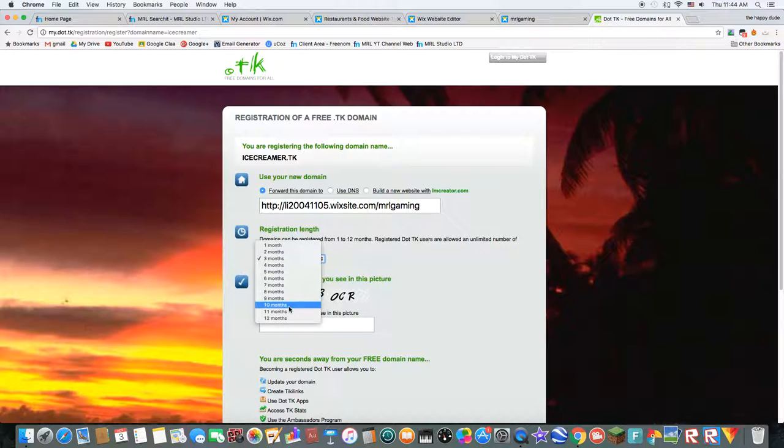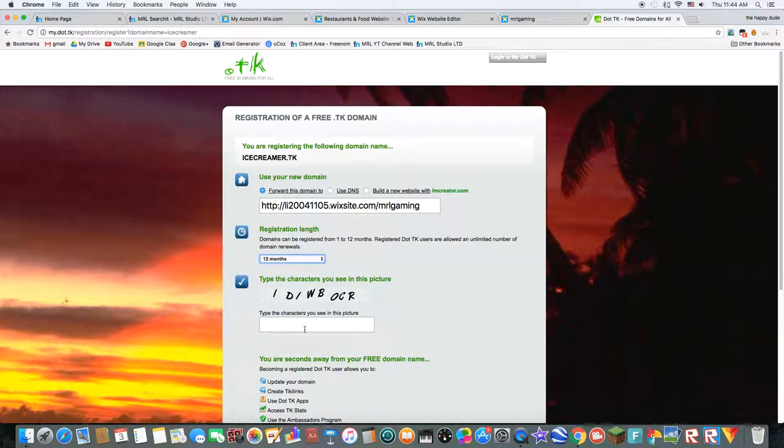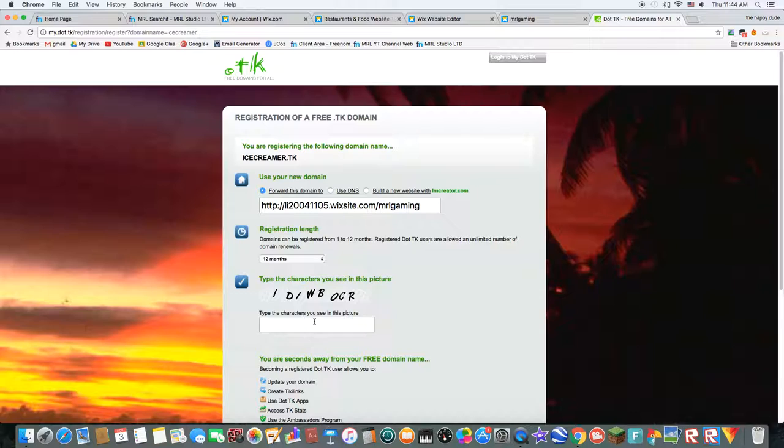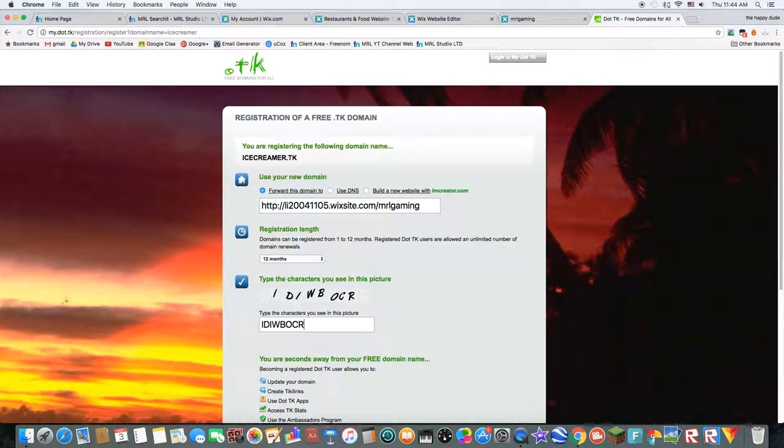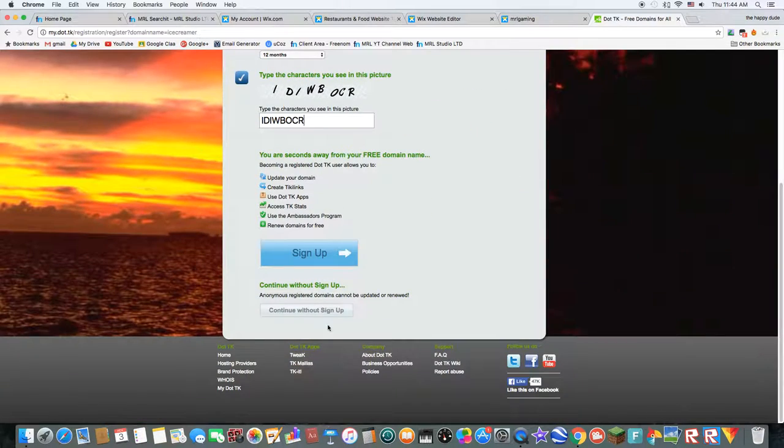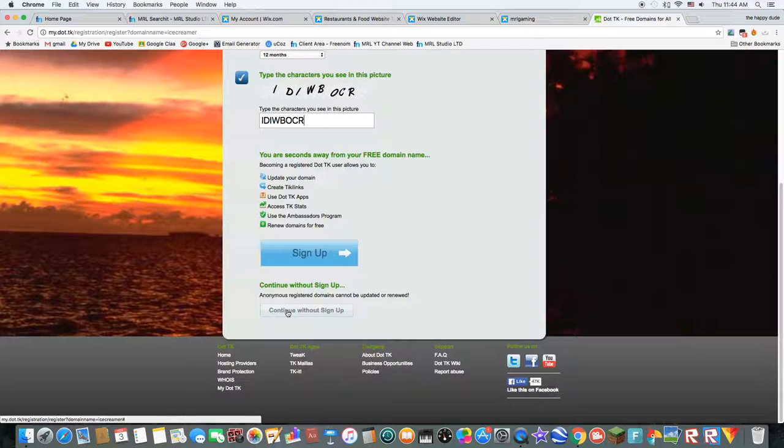Yeah, to your. And you want it to be 12 months. And you want to just type in what is older. There. Now it's i-d-i-w-b-o-c-r. And then you want to click on continue with that, sign up.